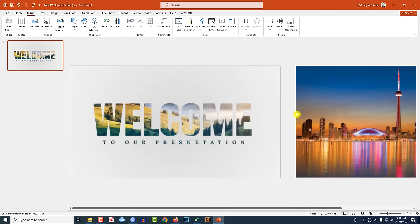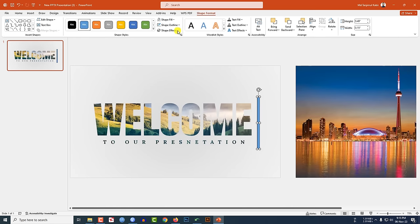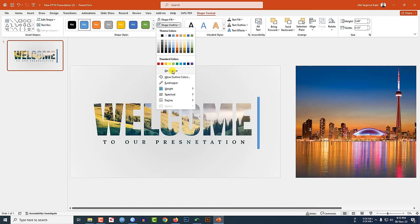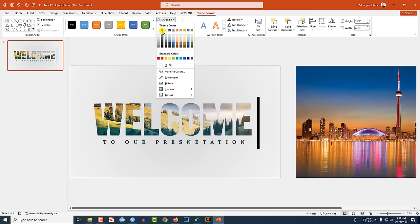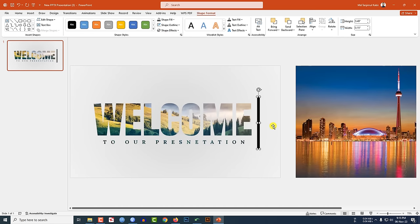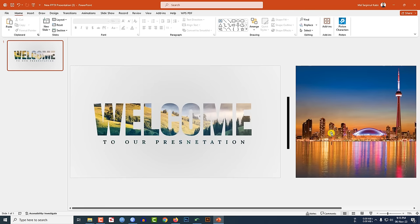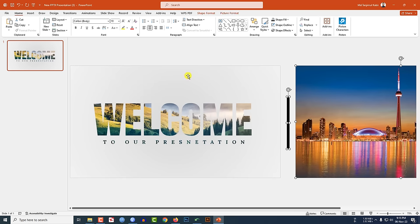Go to Insert, go to Shape, pick a rectangle shape, zoom in, and draw it here. Go to Shape Outline, set no outline, Shape Fill, make it black, and place it here.